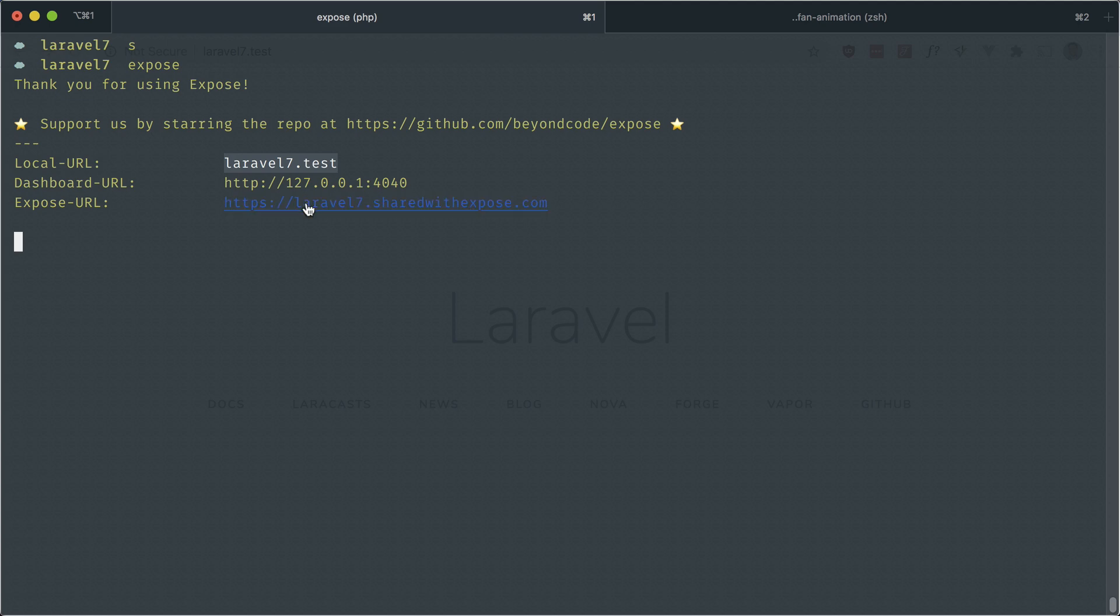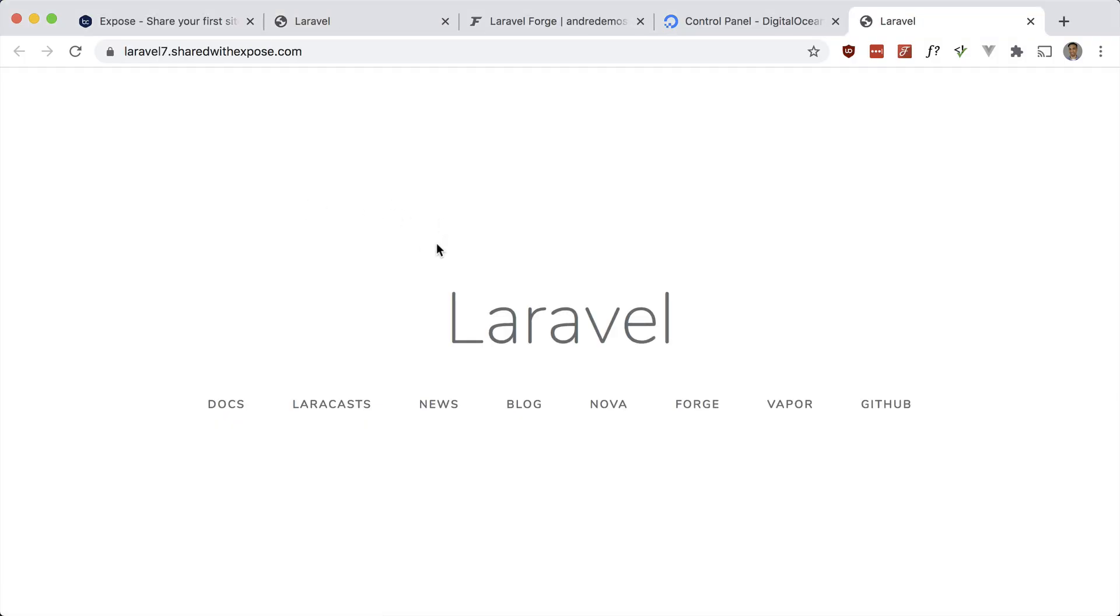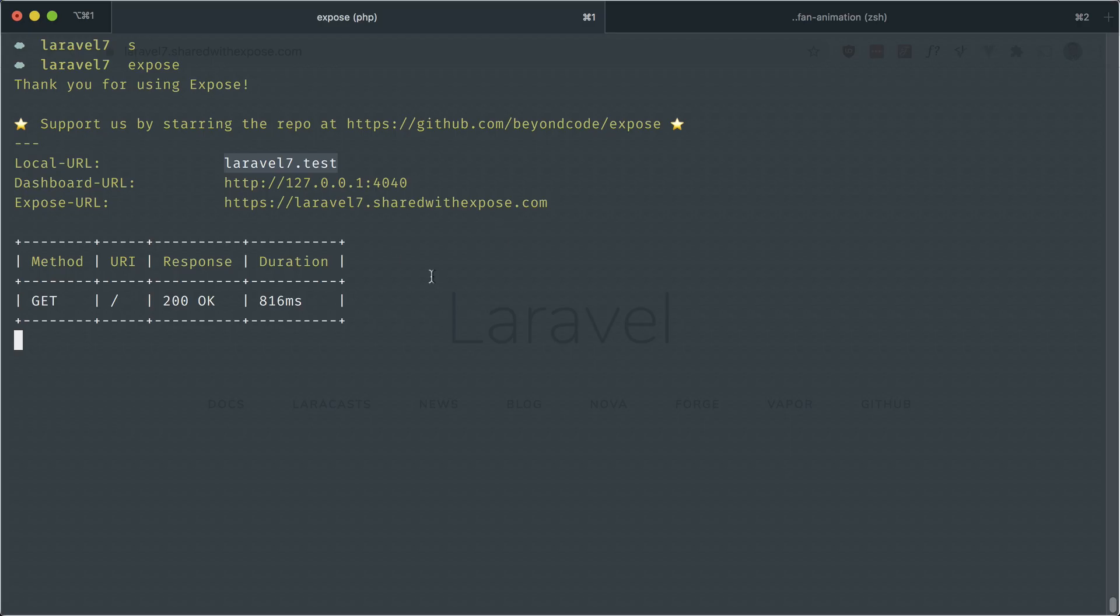If I go to this, remember this is accessible anywhere on the internet. So if it's on your phone, a simulator, or in the browser, you can access it as long as this tool is open.